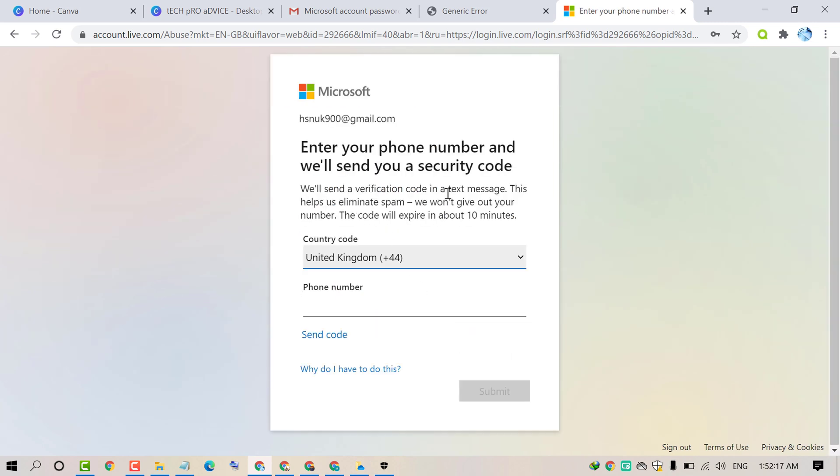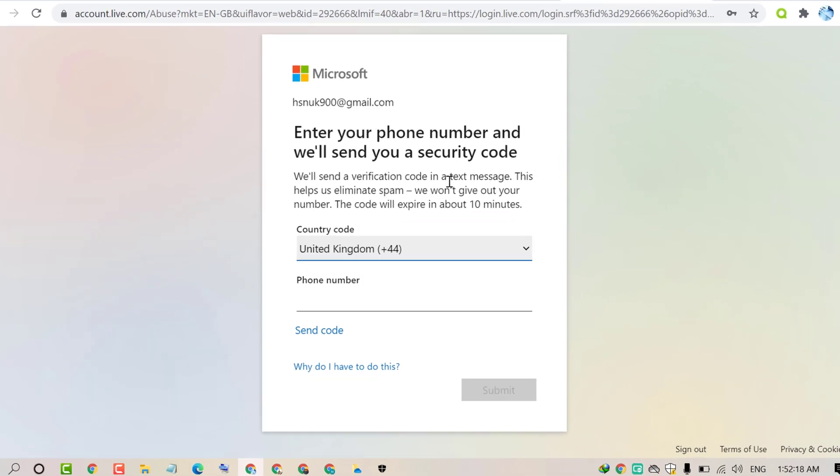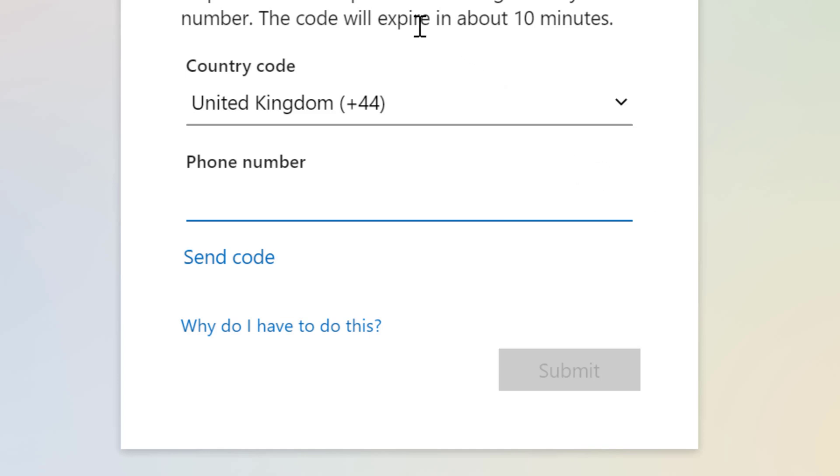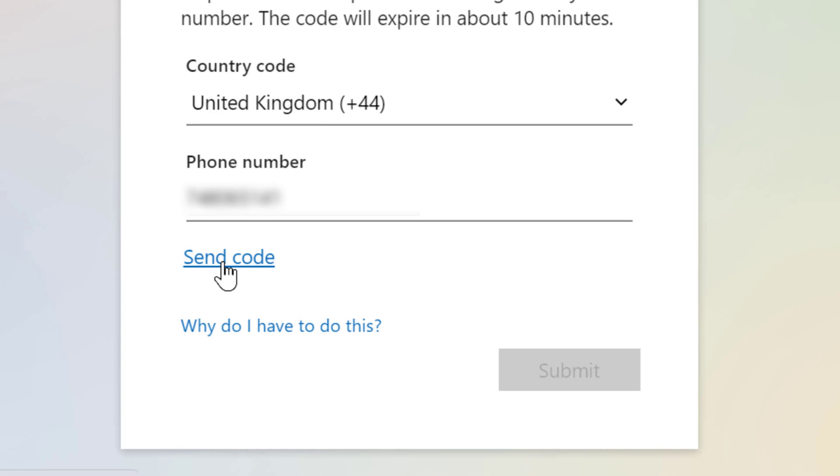Now friends, to sign in successfully, it asks for your country code and phone number. So enter your phone number. It will send you a code. Then click on send code.